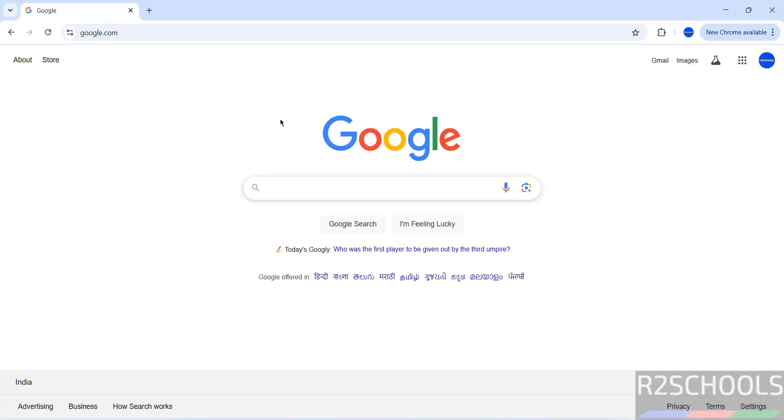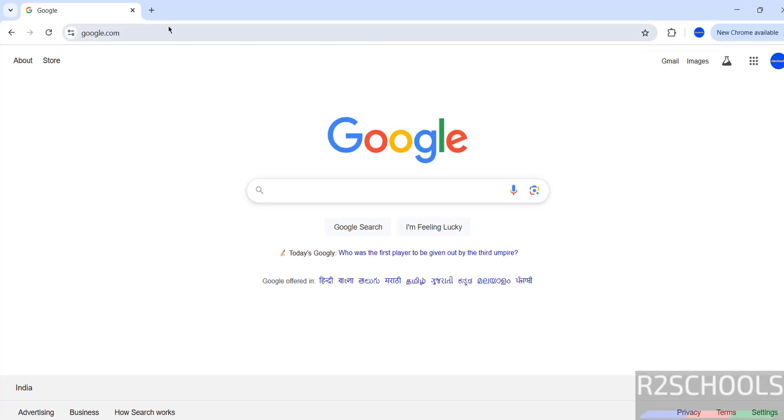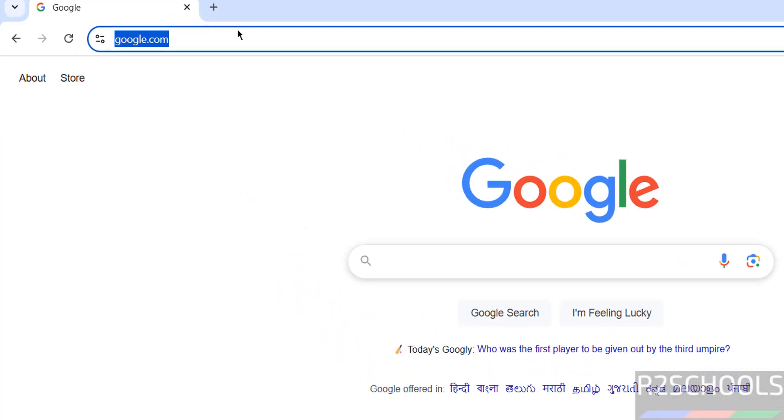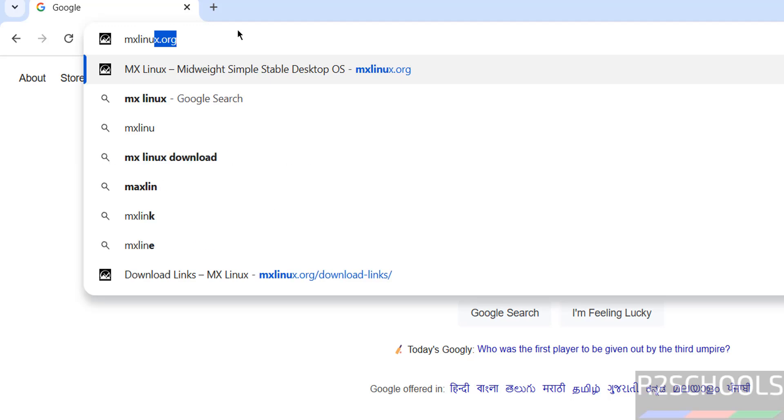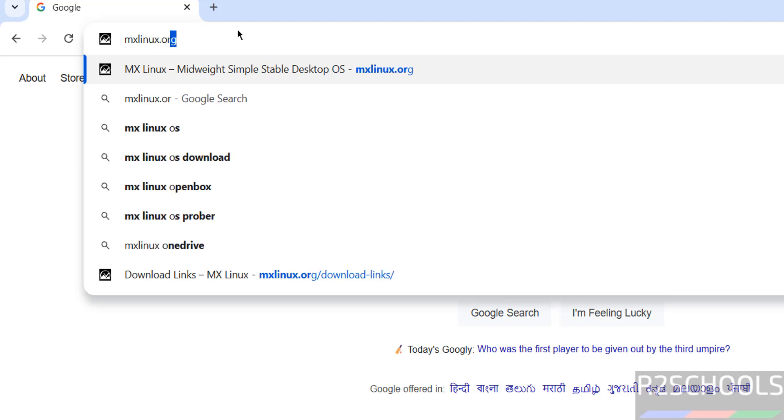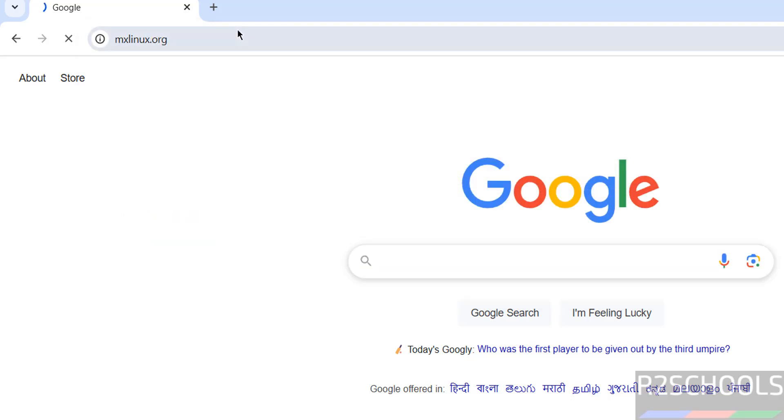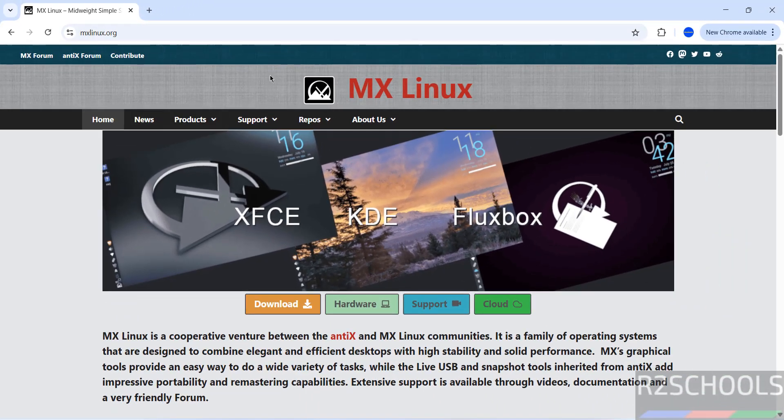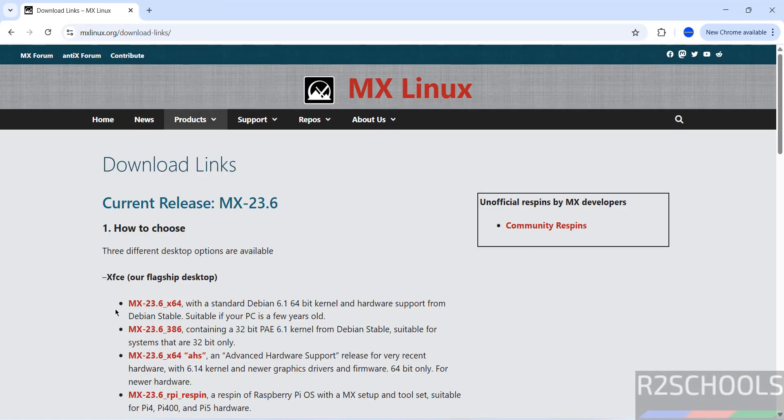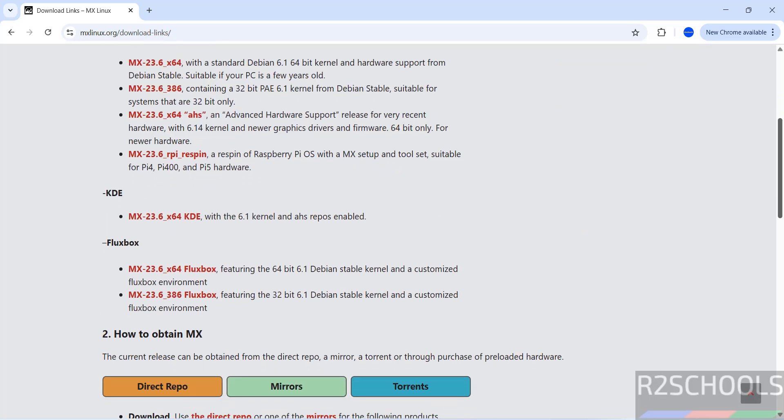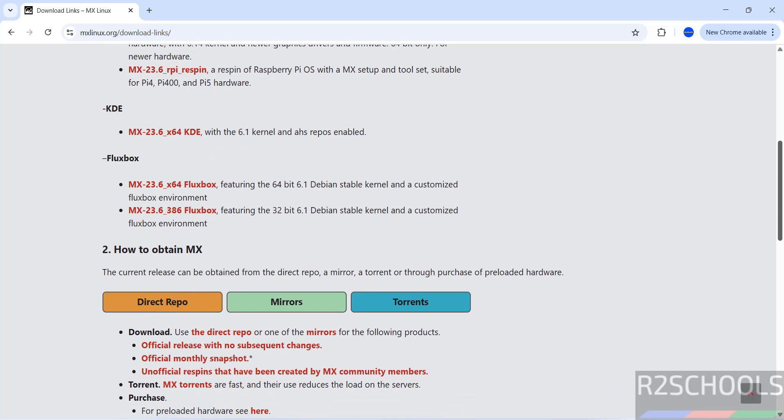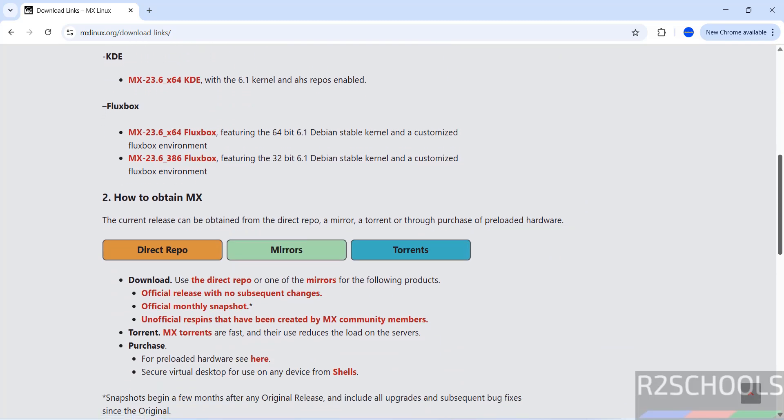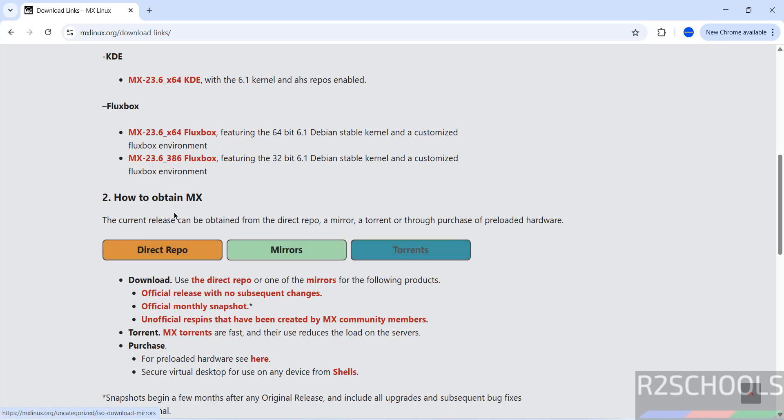First go to MX Linux official website that is MXLinux.org, hit enter, then click on download. Here we have the latest version MX 23.6 and we have different editions like Xfce, KDE, Fluxbox, and we have options like direct repo, mirrors and torrent.